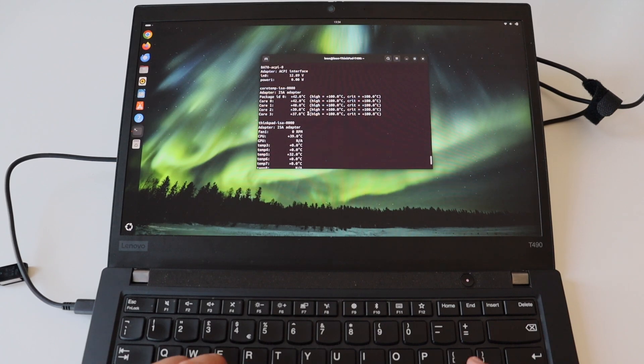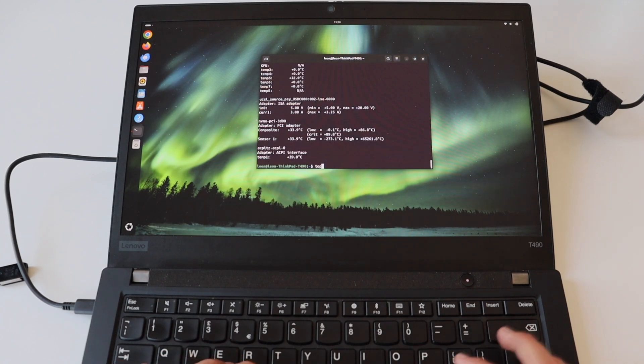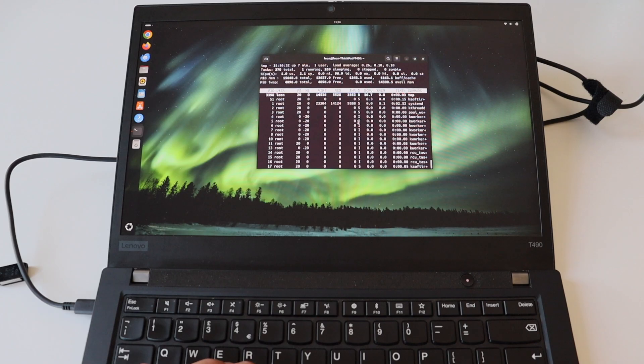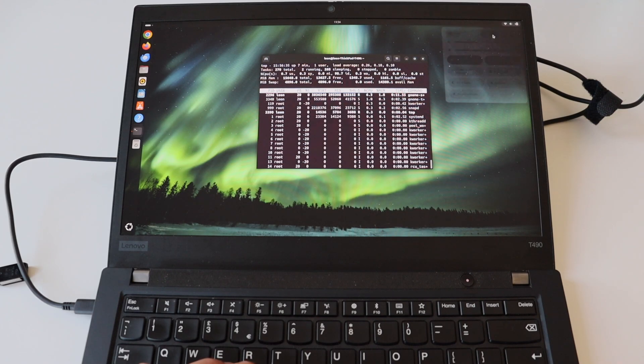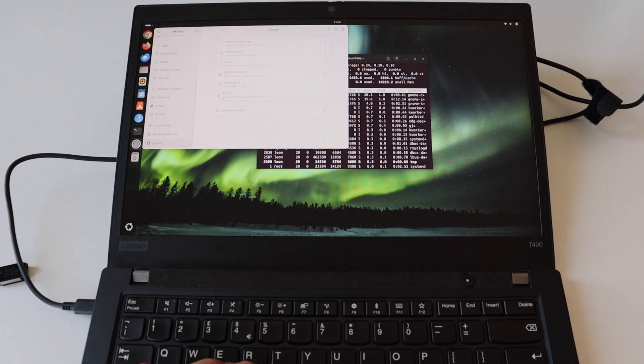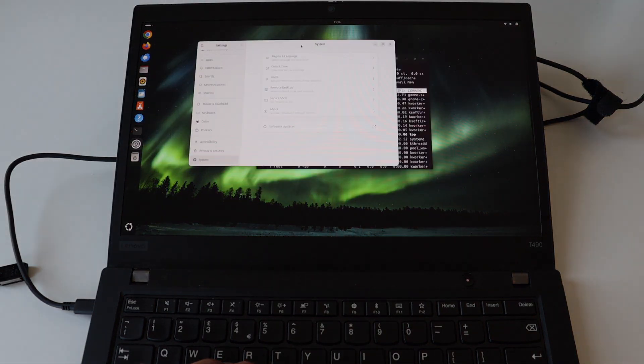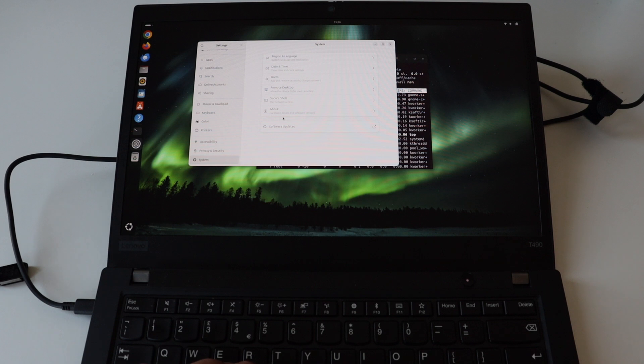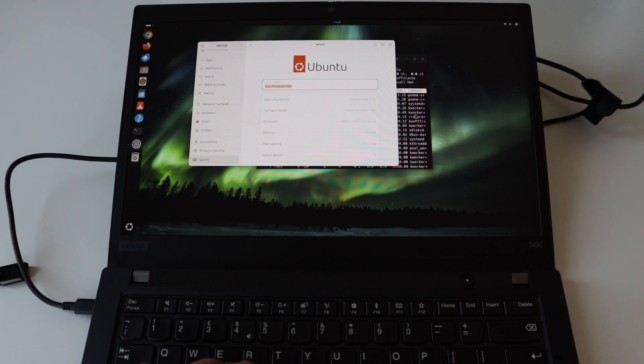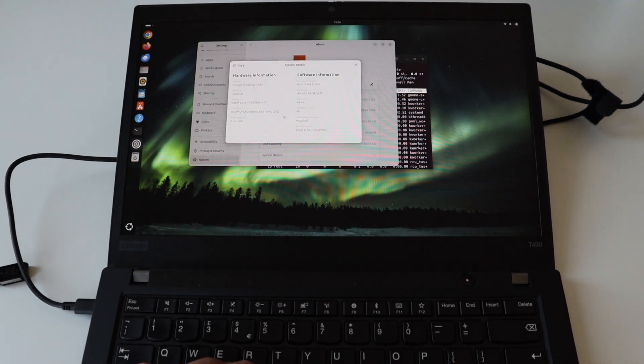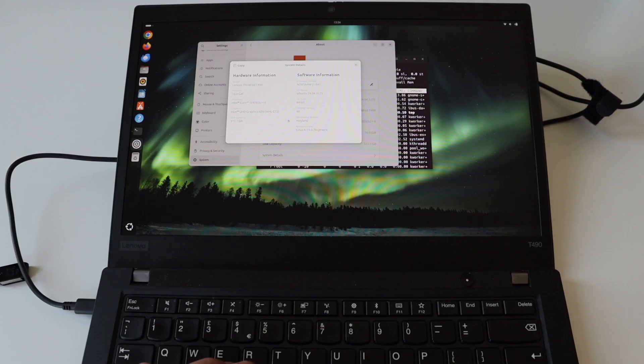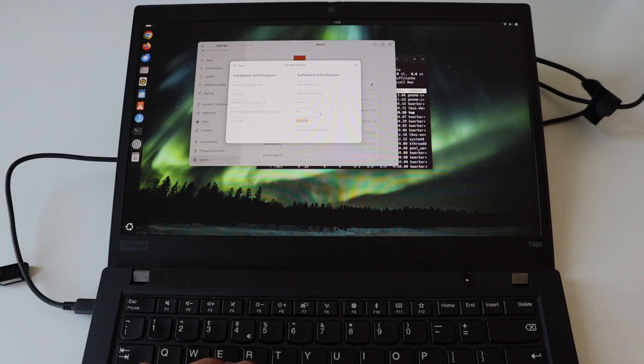In a previous video I did an upgrade of this ThinkPad T490 and as of the moment I'm running it with SSD with capacity of 512 gigabytes. I'm using the Wayland display protocol with GNOME version 46.